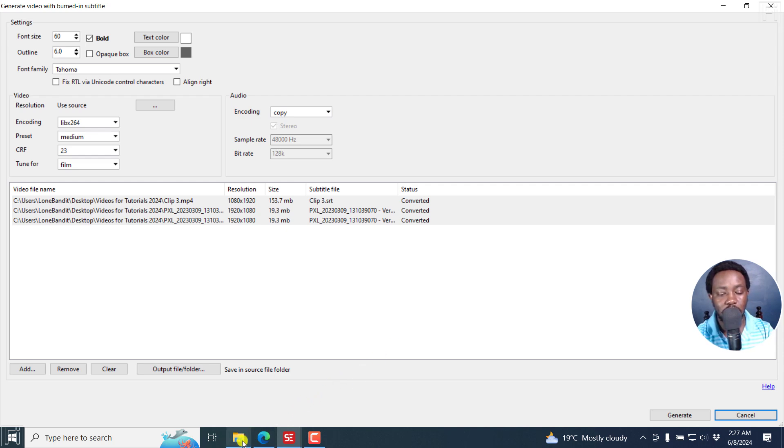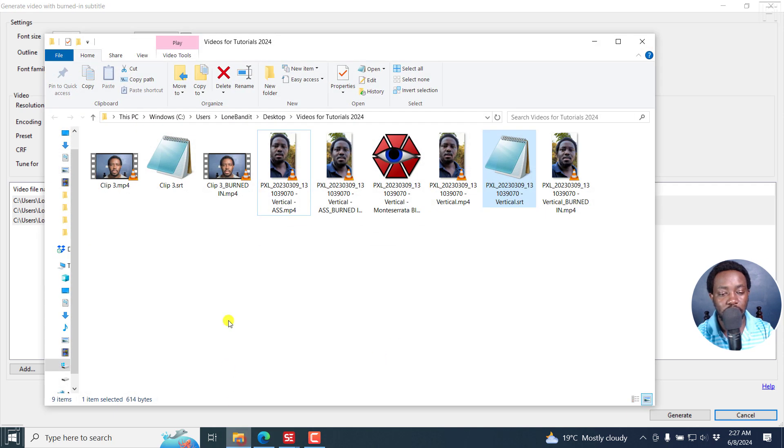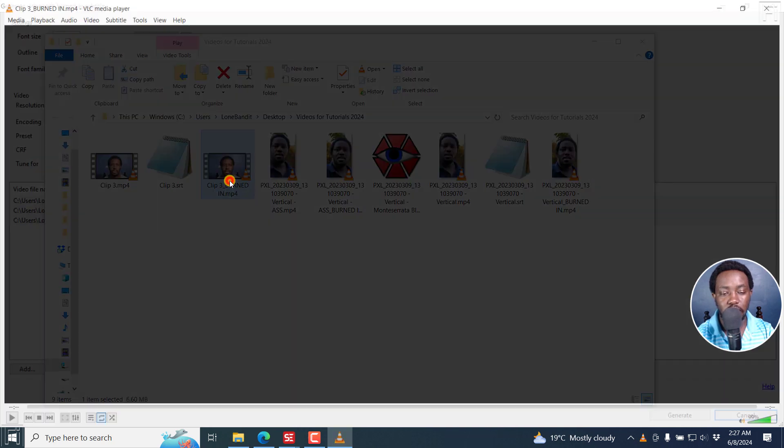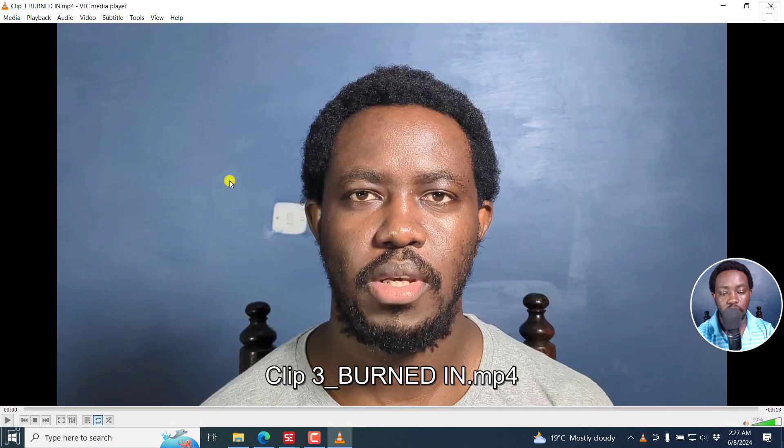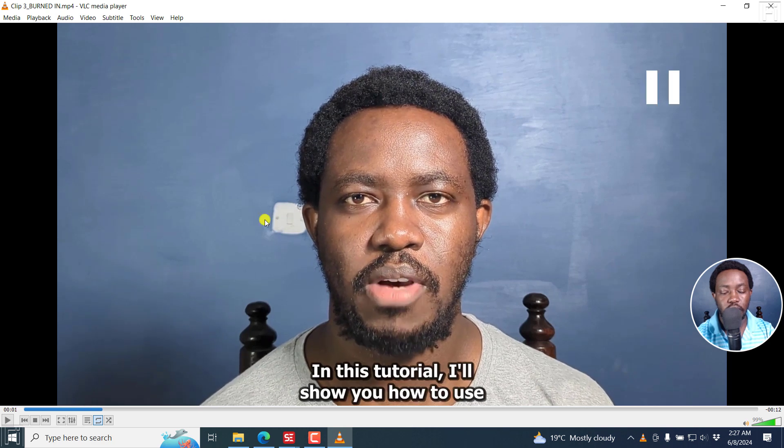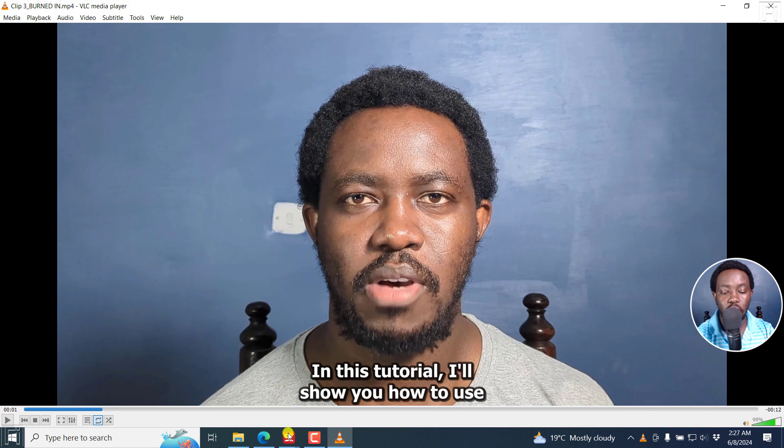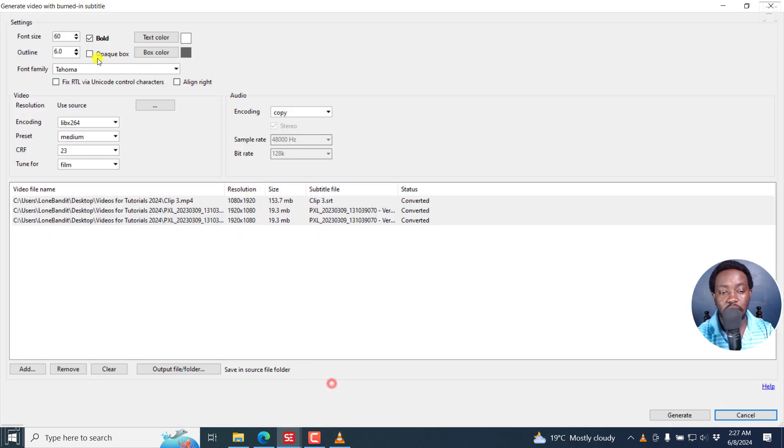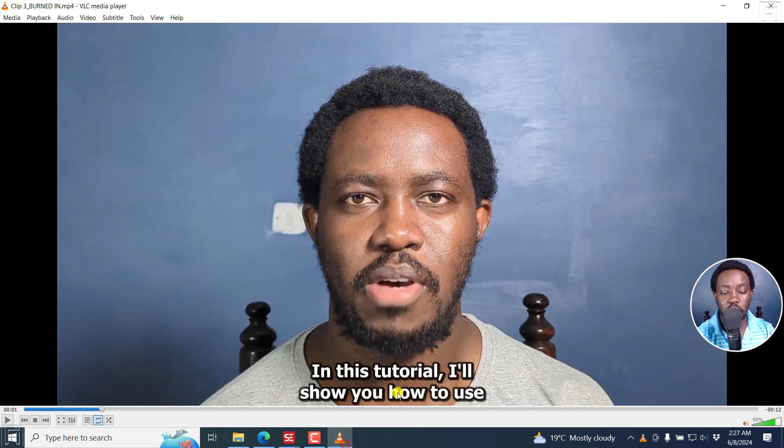Now let's go back to our folder. And you can see you have new files: clip three burned in, we also have this one burned in, and this one burned in. If I just play this one, you'll see that we have the subtitle with an outline, what we have selected right inside here to have an outline of six, and the text is bold, and so on and so forth. So that's a good thing.